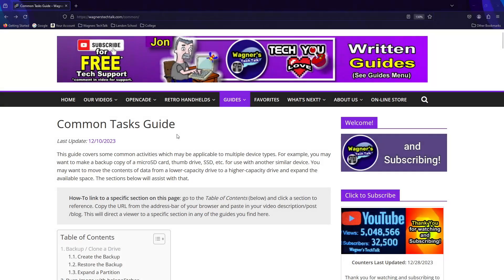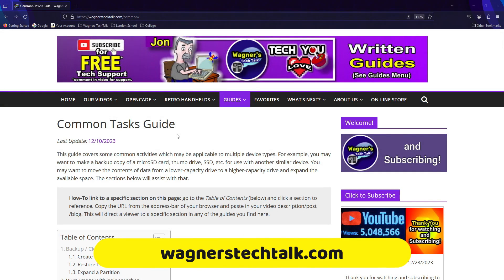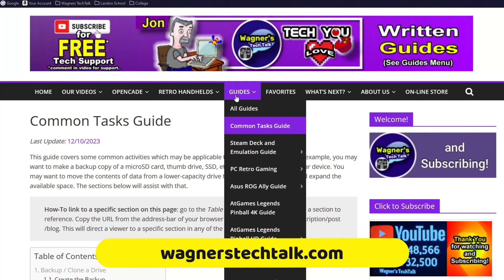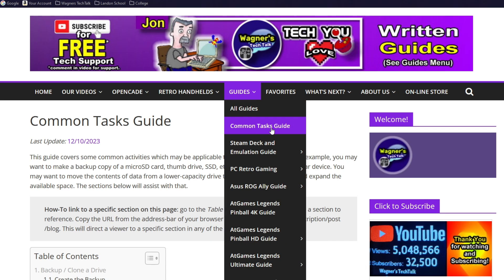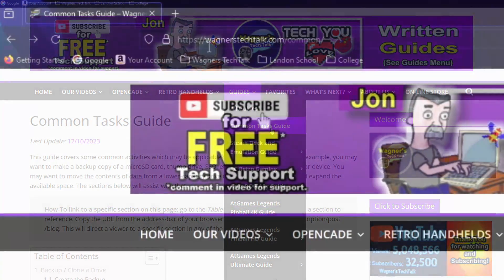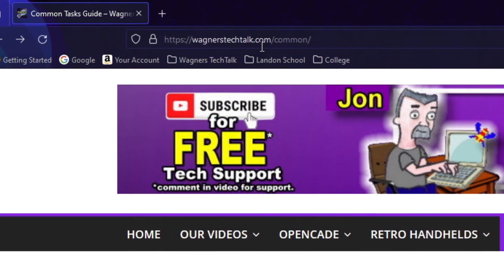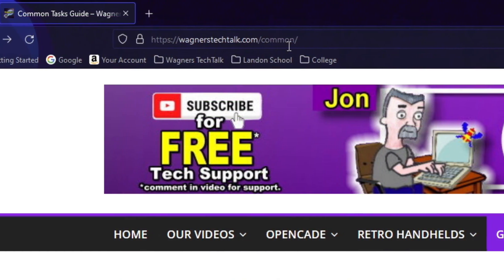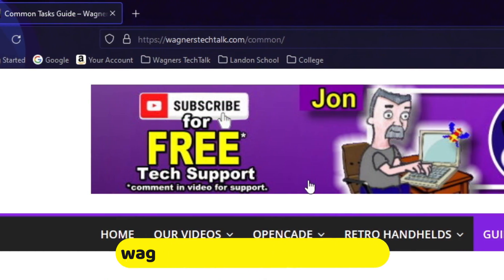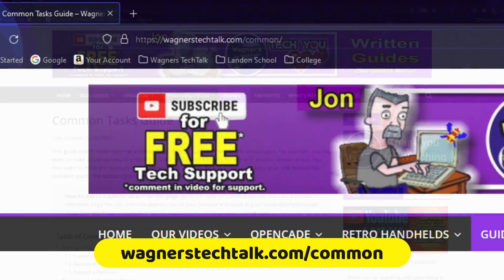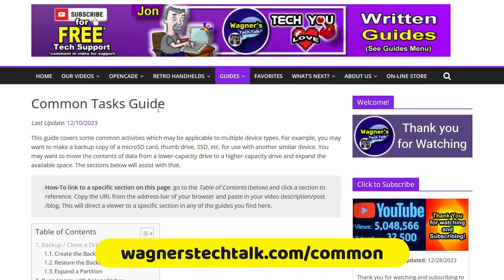If you visit wagnerstechtalk.com and select the menu option Guides and then Common Tasks Guide, it'll take you to written instructions of everything we're going to cover in this video and a bit more. You can also just visit wagnerstechtalk.com forward slash common and go there directly.